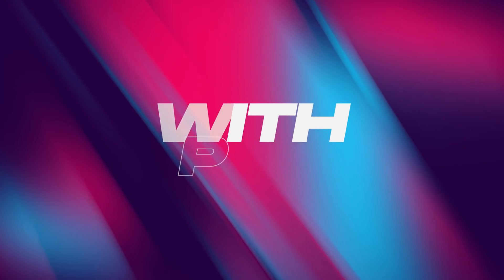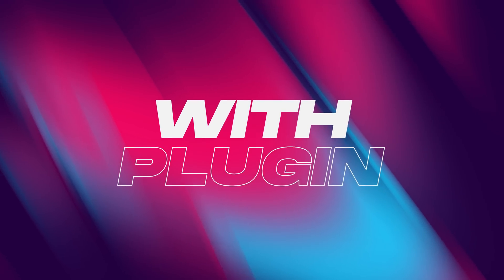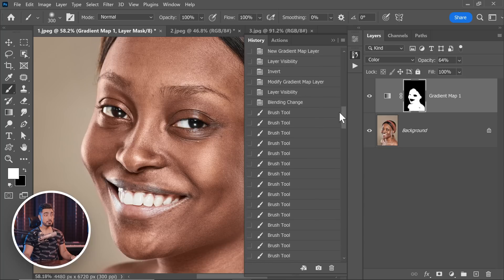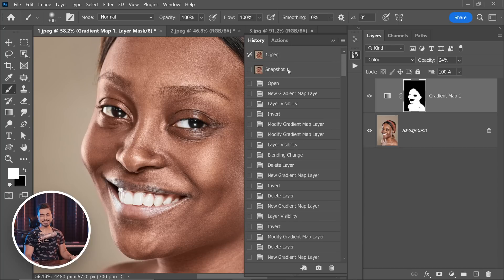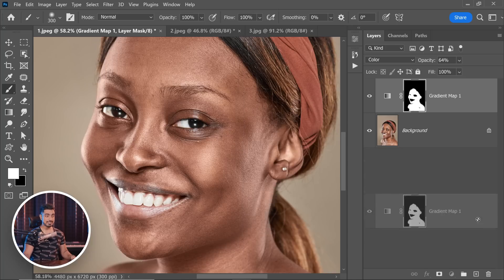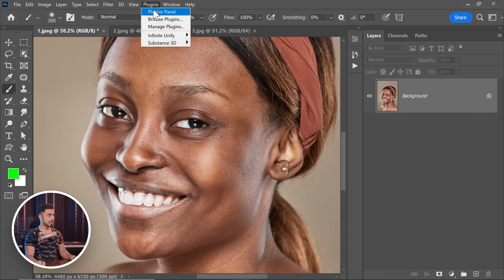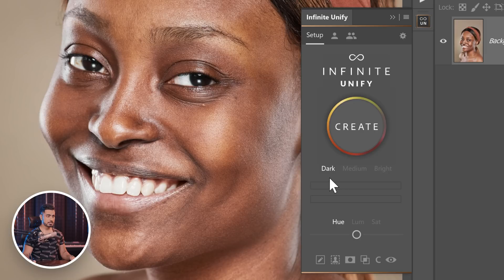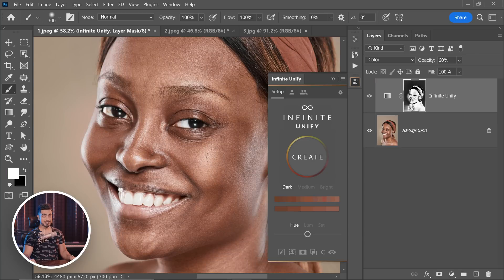So can we conclude that you don't need a plugin at all? Let's do the same thing with the plugin. But before that, let's save this as a snapshot so we can compare. Let's go to History and click on this button to save this moment as a snapshot. Now let's delete this Gradient Map layer and we're going to use the plugin called Infinite Unify. Let's go to Plugins, Infinite Unify, and open that up.